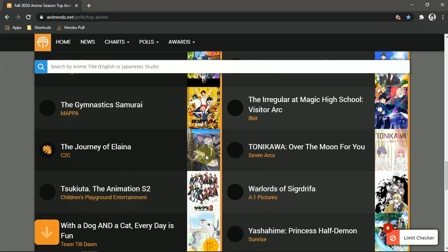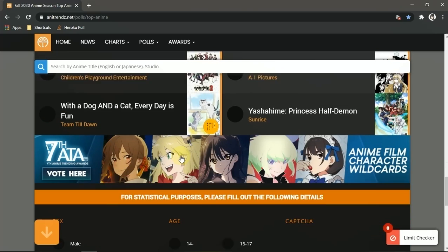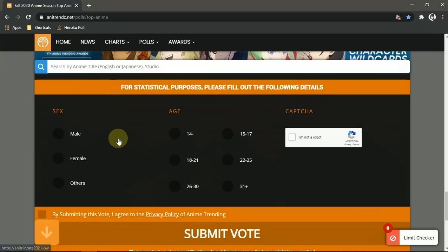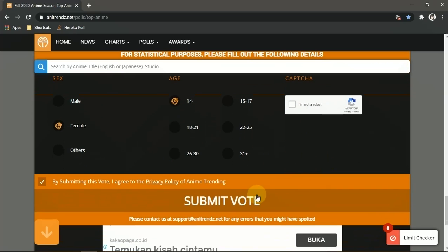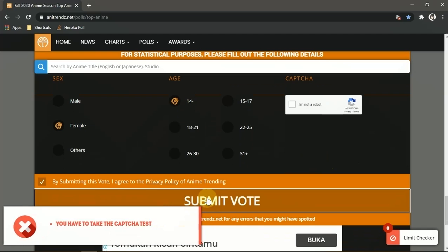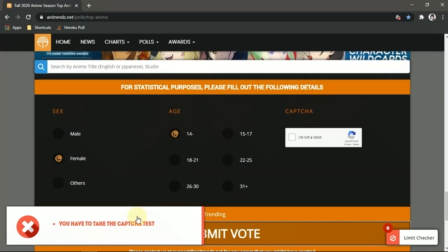And the gender and the age and submit. So we are not gonna check this captcha, let's just try. And it throws an error: you have to take the captcha test. Oh, how do we bypass this one?